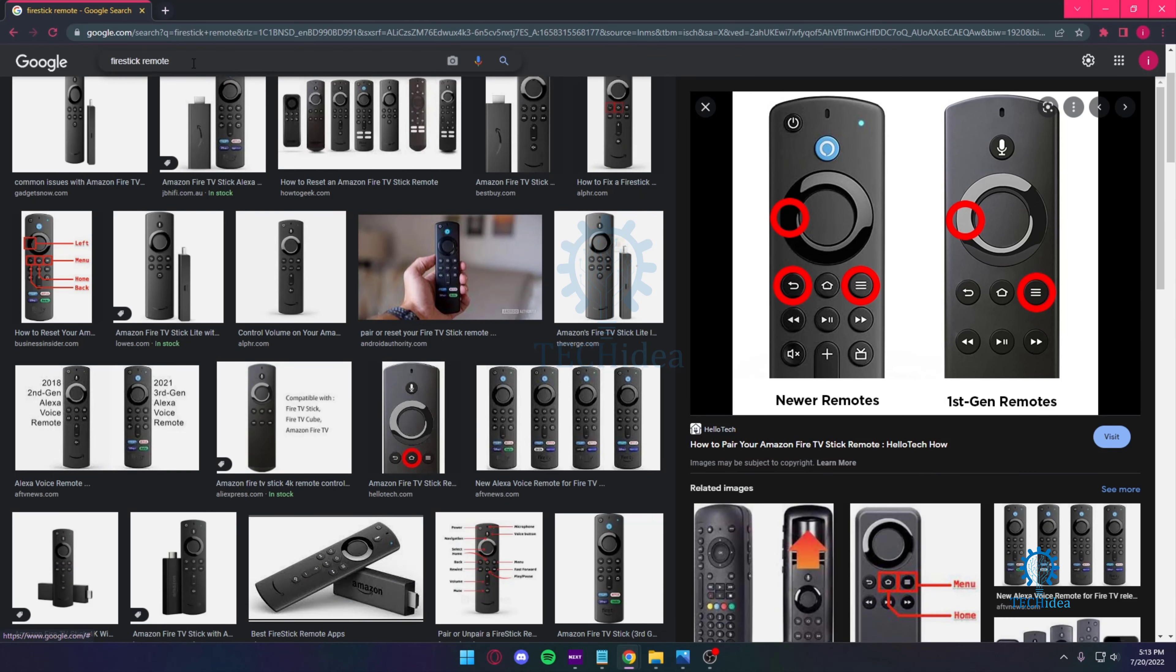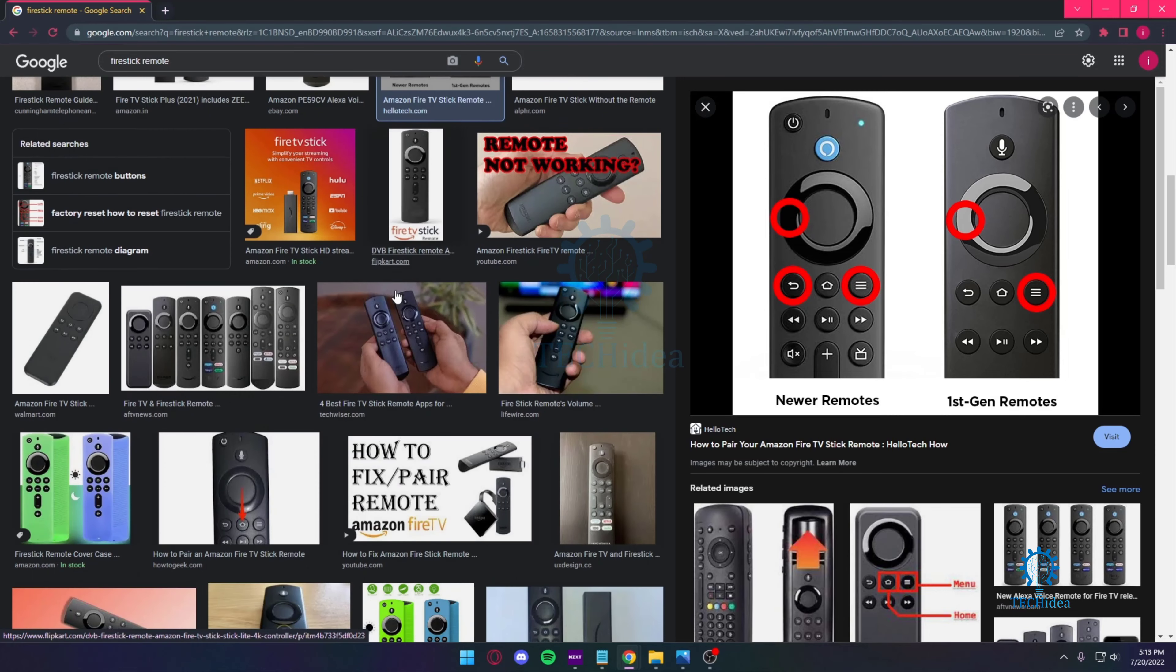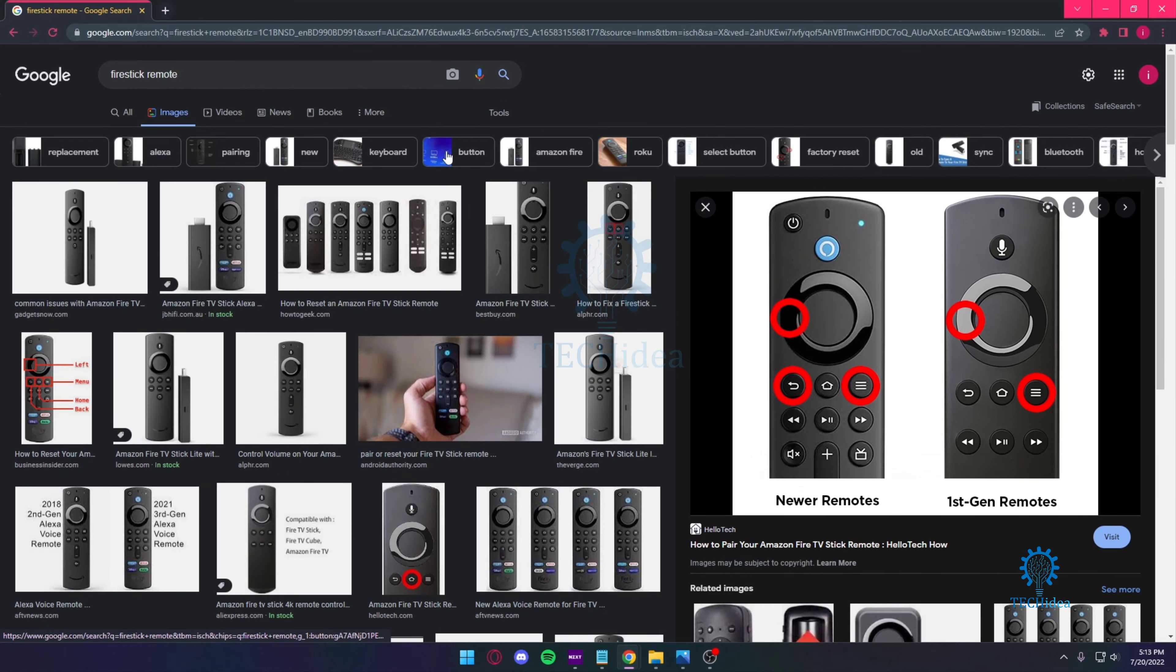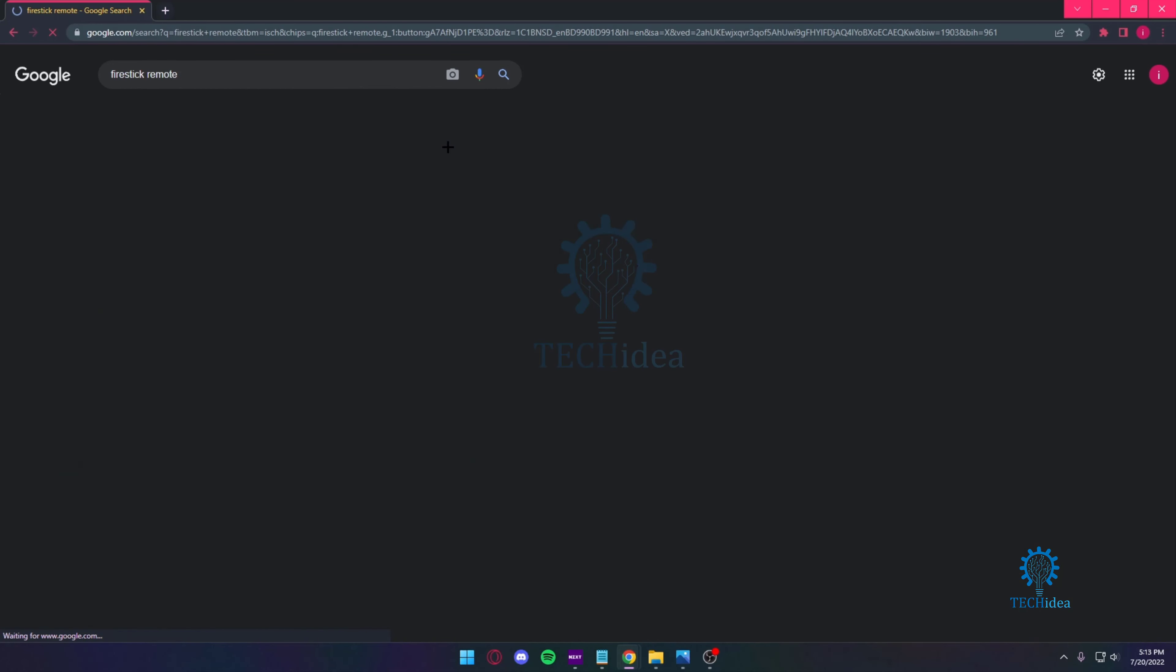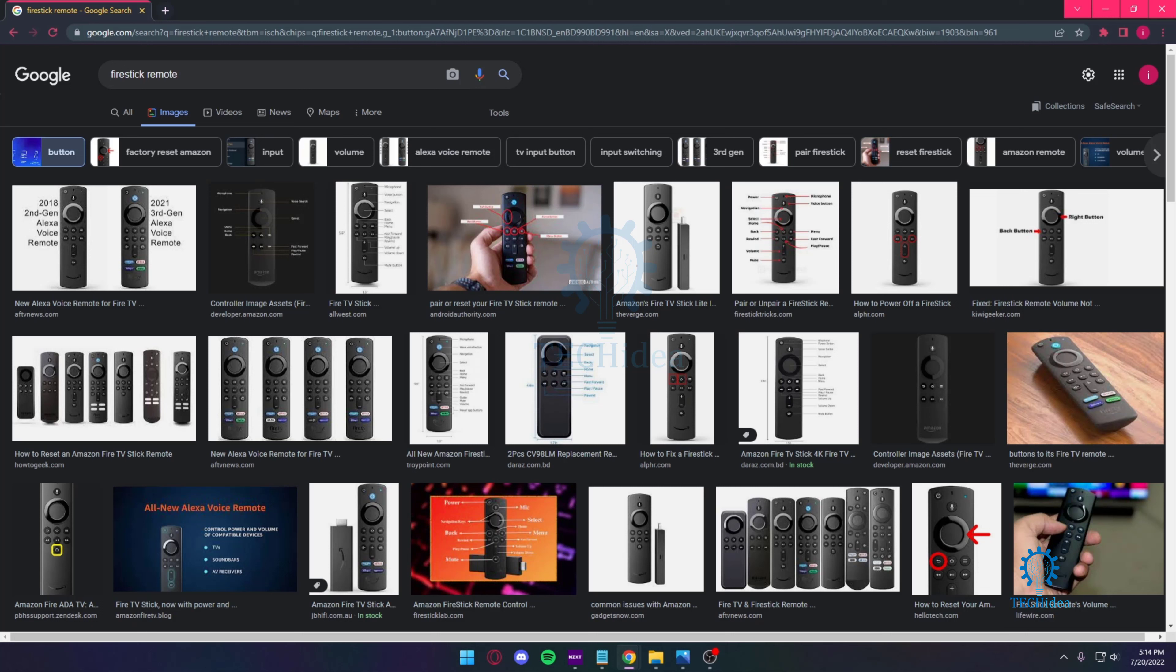Once you hold these two together for five seconds, your Fire Stick will start to reboot directly without throwing any confirmation on the screen. You won't really notice anything in front of the screen. All you'll notice is your Fire Stick screen went black and then it's restarting again, and that's about it.